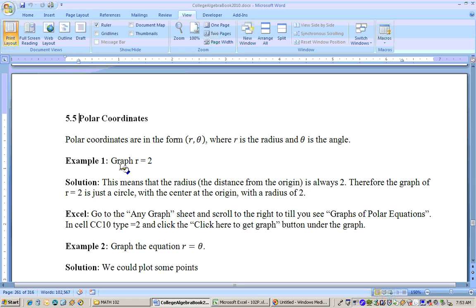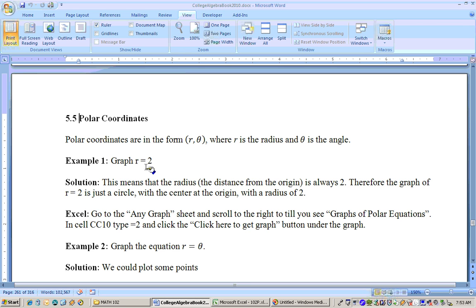Let's go ahead and graph the polar equation. The graph r equals 2 means graph the equation that has a radius of 2. Something that always has a radius of a constant is going to be a circle. So the graph of r equals 3 is a circle, graph of r equals 2 is a circle, and so on. r equals 2 is just going to be a circle centered at the origin with a radius of 2.